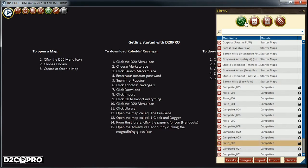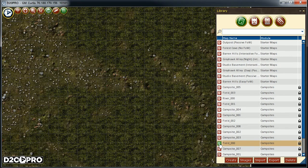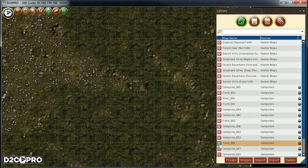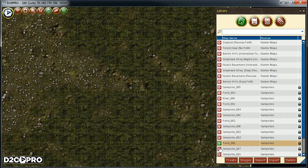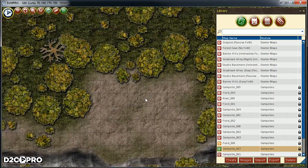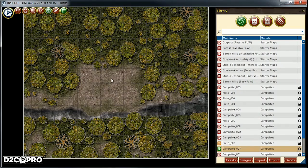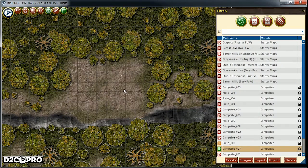In most adventures, as we prepare our game, we'll need a map to show our players. Thus, in the map library, we will pick a map. I shall pick Field000 and Campsite007 from the campsites module I downloaded earlier.